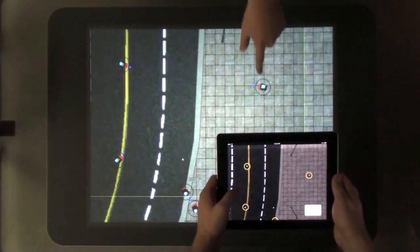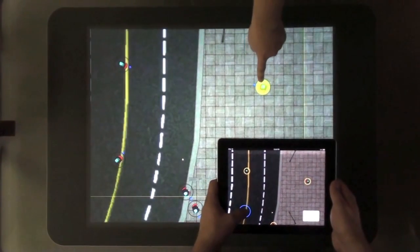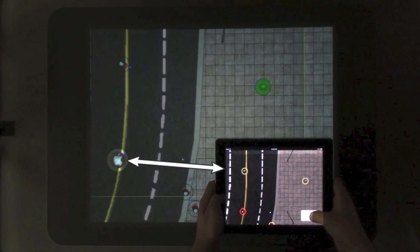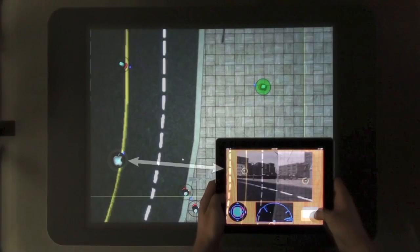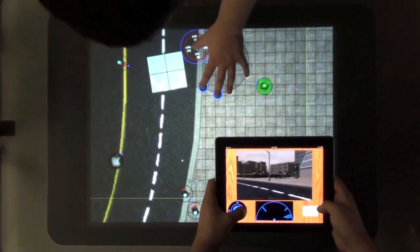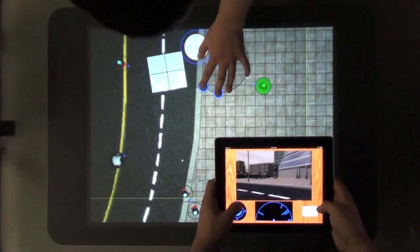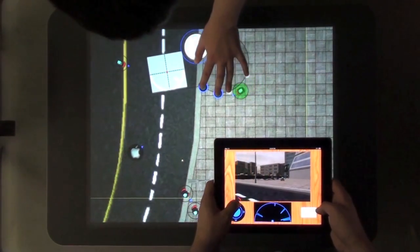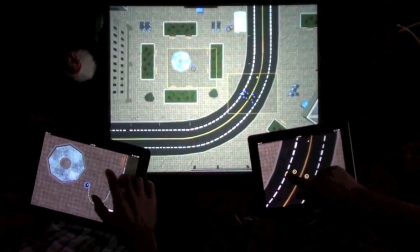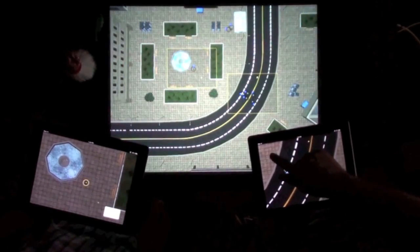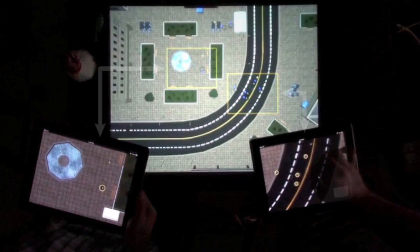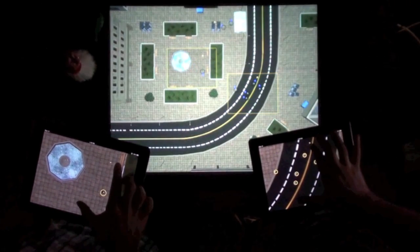When an iPad user is manually controlling a robot, that robot is labeled with an Apple icon on the Surface to indicate to others that it is in use. Yellow or shaded boxes are shown to visually indicate what portion of the map other users are currently viewing.